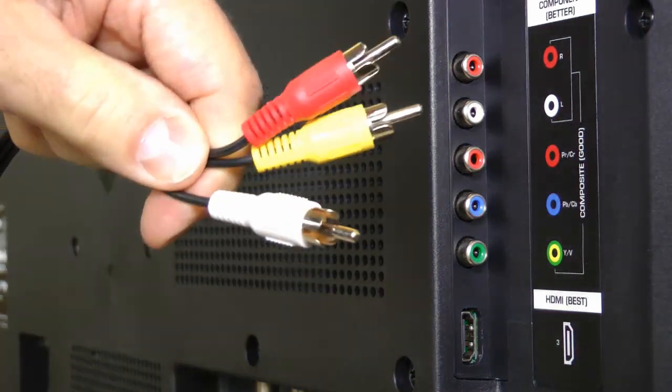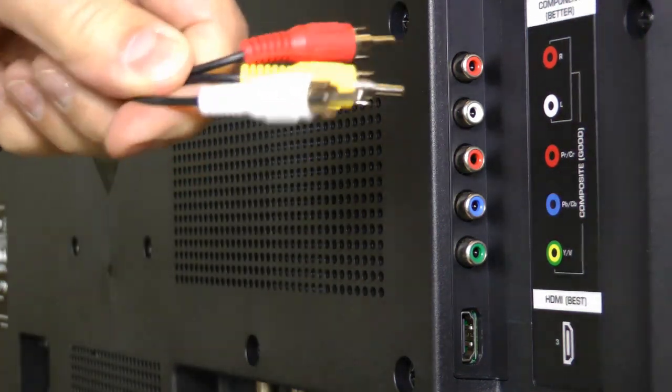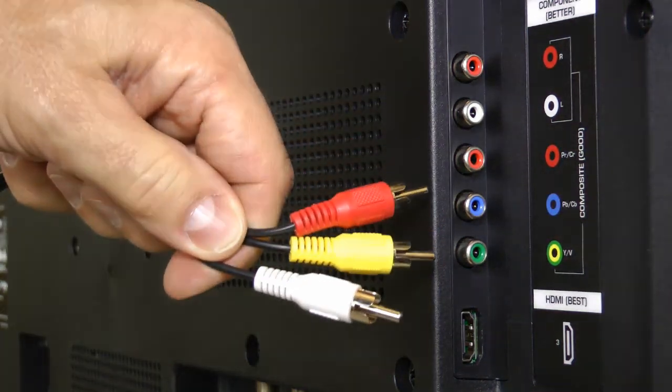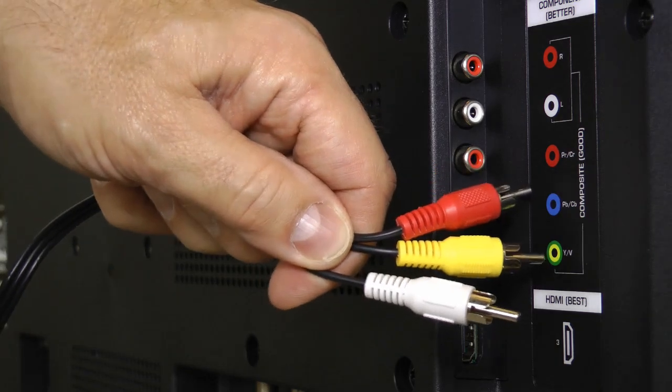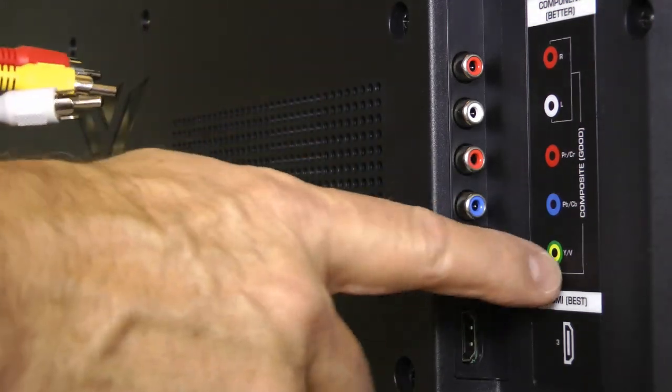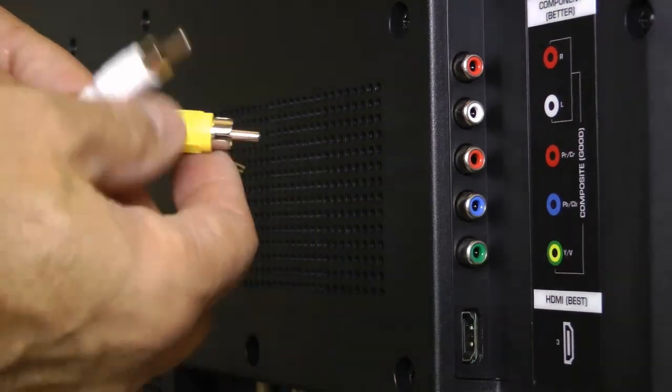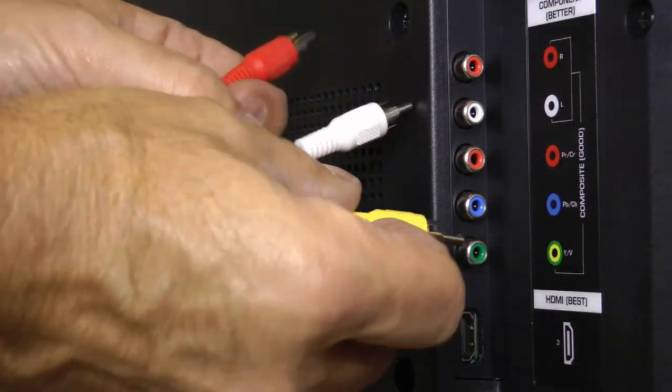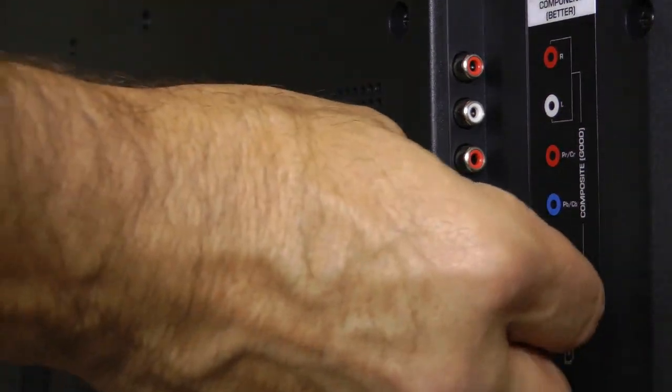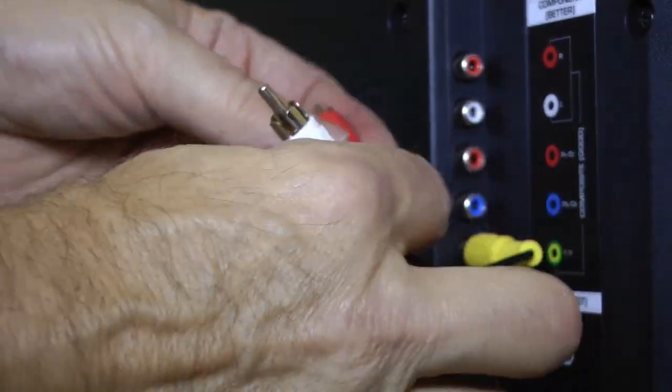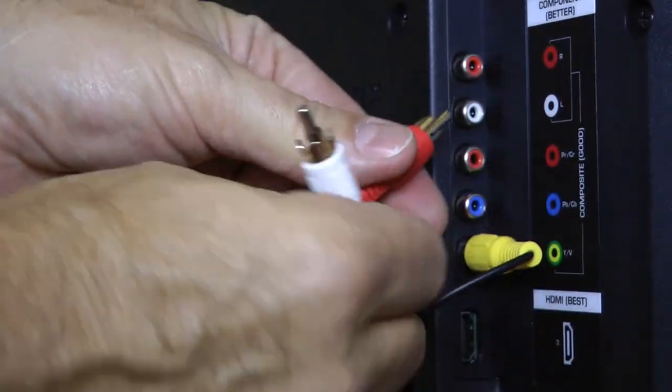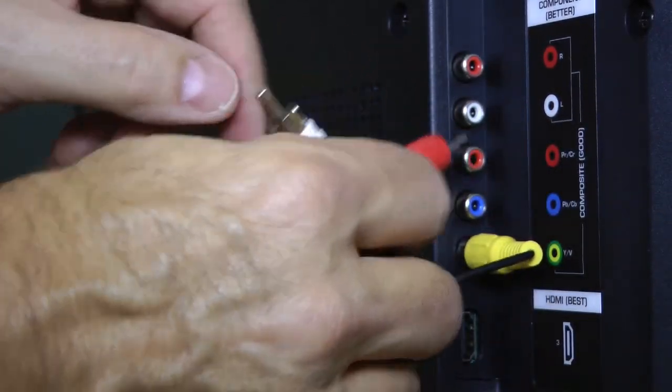You may have a model that incorporates the composite input into the component input. It looks like this. In this case, if you want to use composite or AV cables, you would plug the yellow jack into the green port, and the white and red audio jacks into the white and red audio ports.